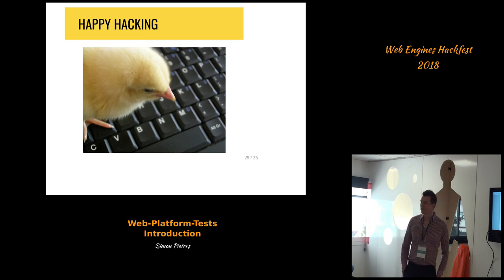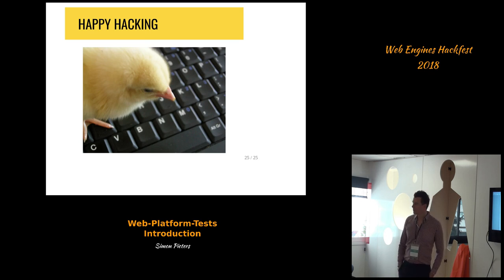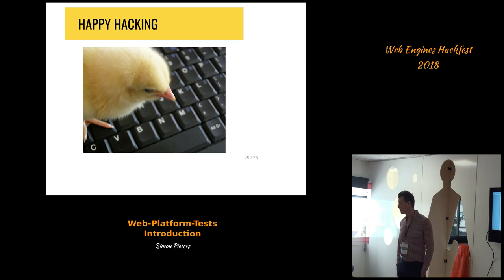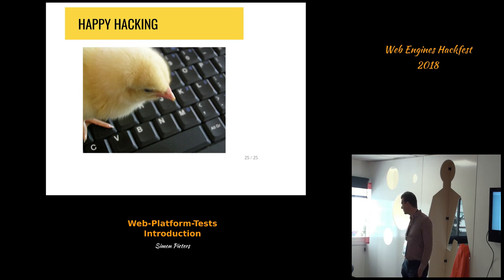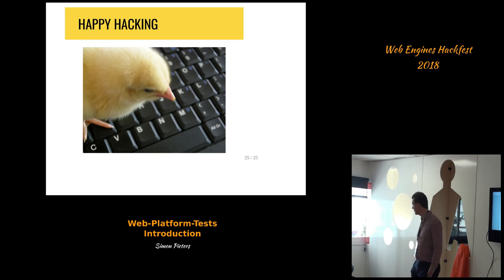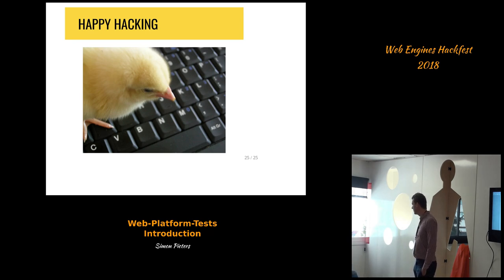Does WPT-lint also get run by the GitHub automated tests? Yes. Is that landed in a personal stroke? Yes.